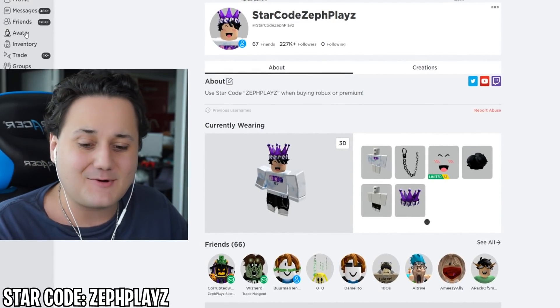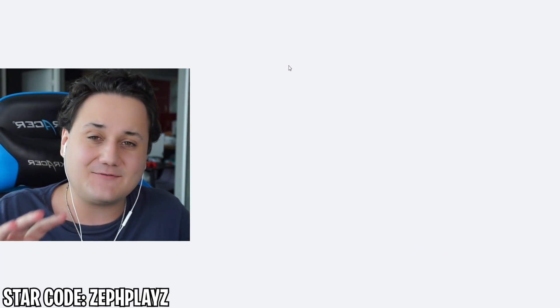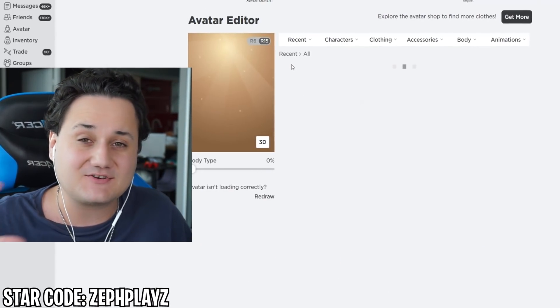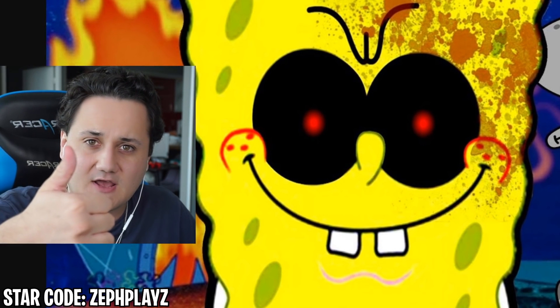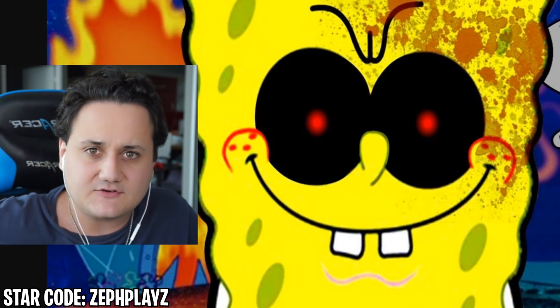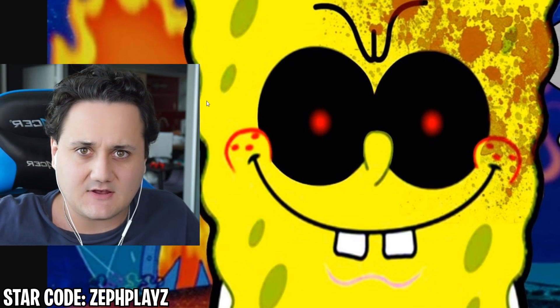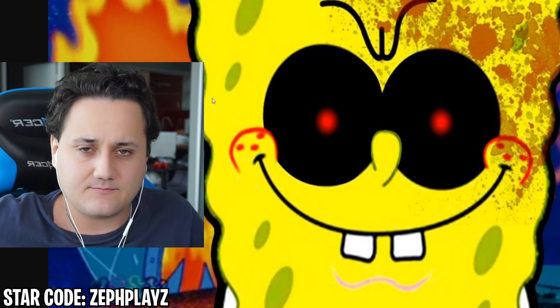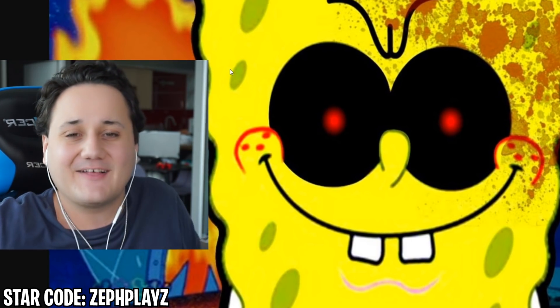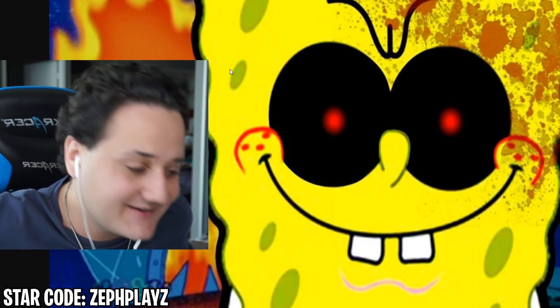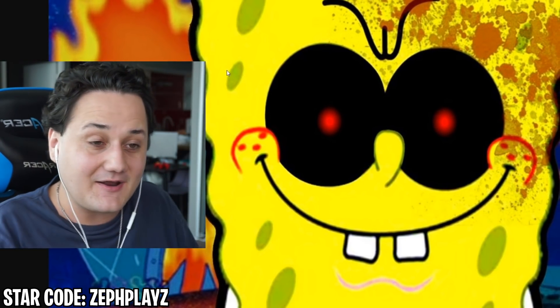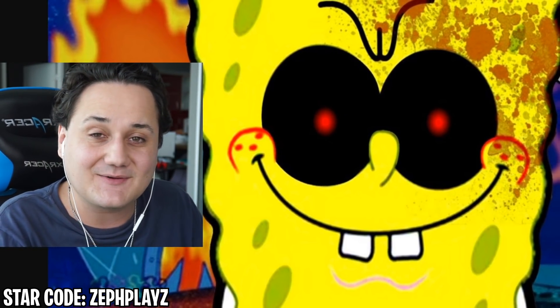We're going to be making him a Roblox account today, so if you guys are ready for this, make sure to drop a like on the video or else SpongeBob EXE will come to you and give you a pat on the back because you're doing so well. If you're new to the channel, make sure to hit that subscribe button down below - I'd very much appreciate that.